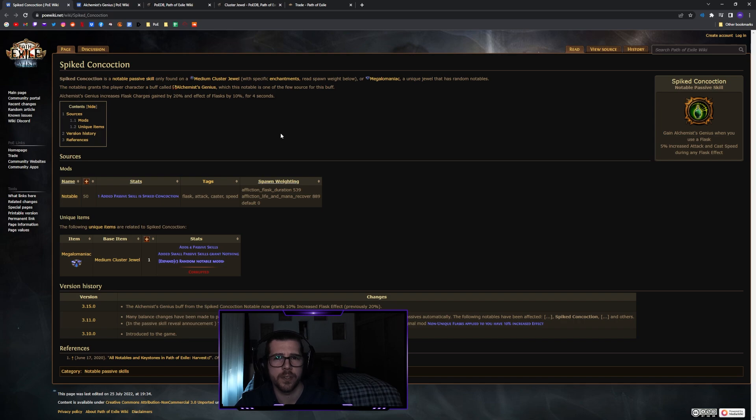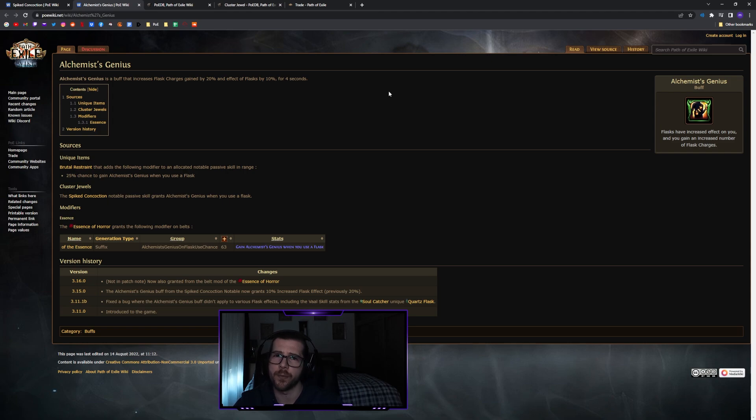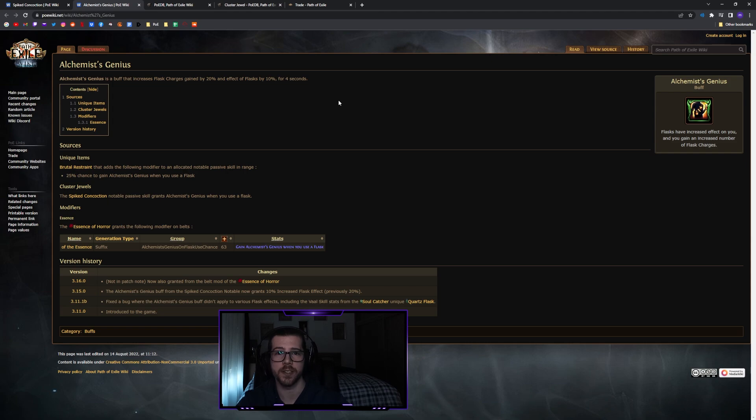For some of the notables on cluster jewels, you can also find things like alchemist genius on spike concoction here. This is generally not something you can find on the tree, but this allows you to actually pick it up instead of getting it somewhere on your gear like on a belt. There are also things that only appear on mastery, such as the energy shield leech we just looked at, and being able to move that onto our cluster jewel instead of having to pick up an entire notable wheel to get the mastery is really nice as well.